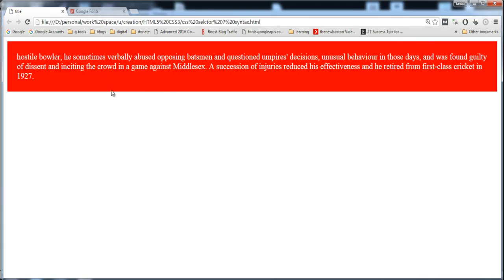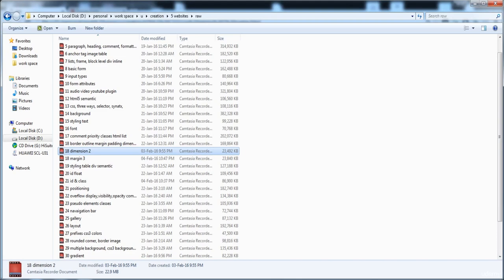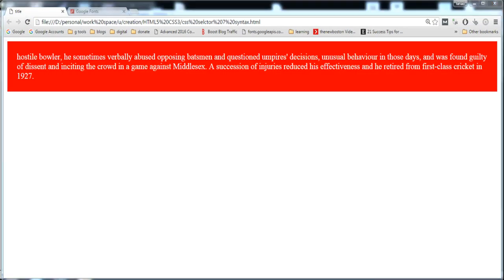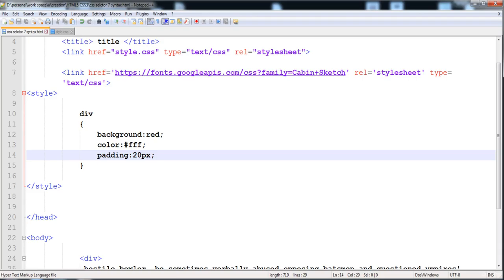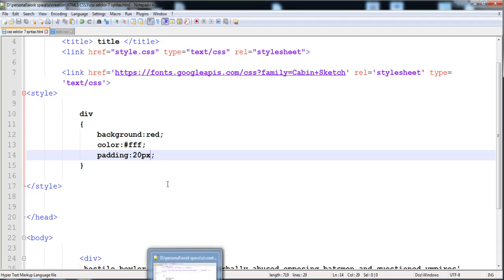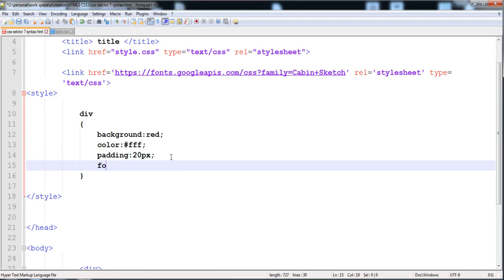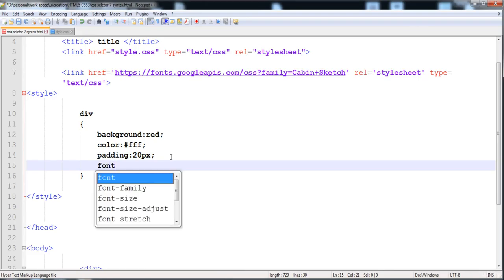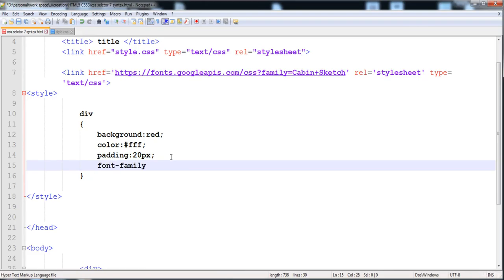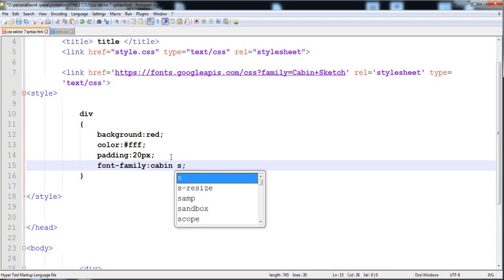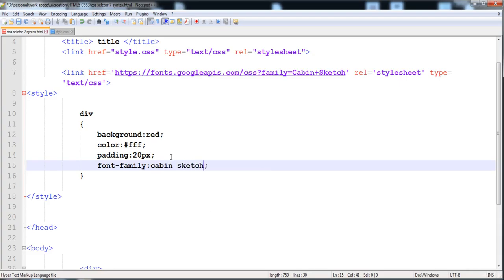Now you can see it's not a good font. Now I'm going to apply another font here: font-family, and then include the Cabin Sketch font.